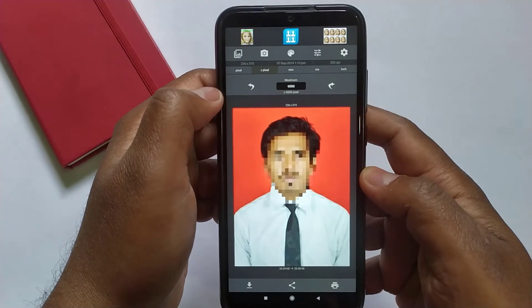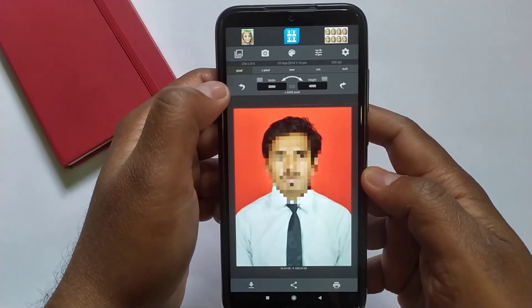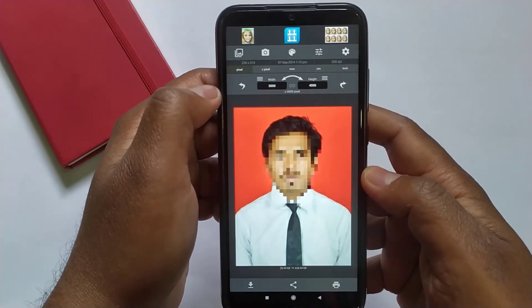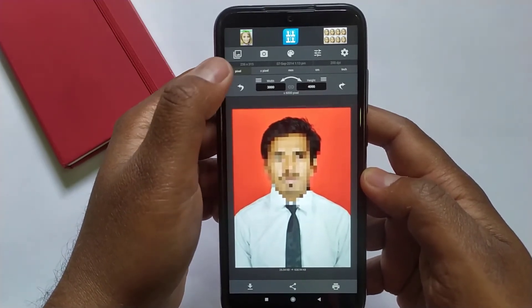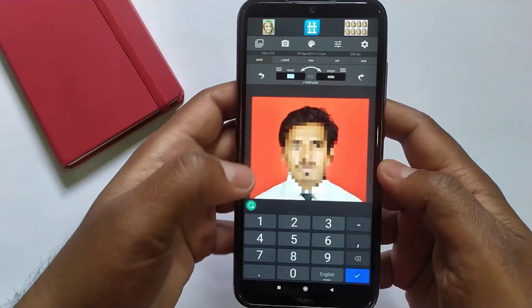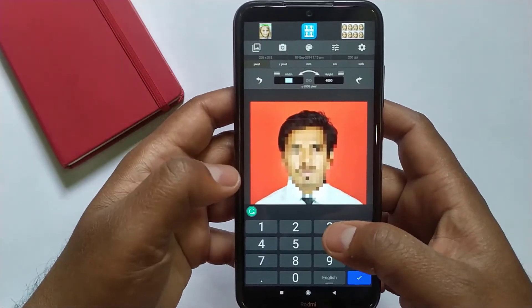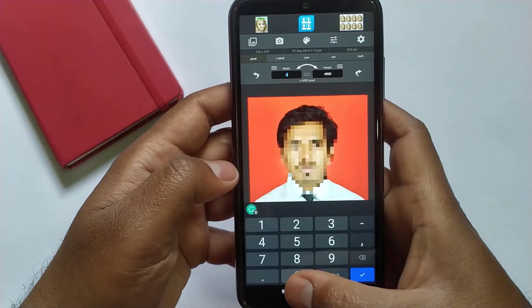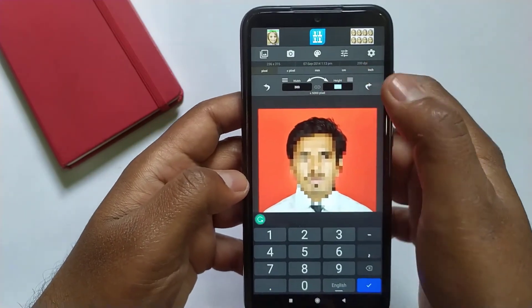Guys, you can choose your pixel size to resize your image from here. Simply change the image width and height pixels. Let's make the image width from 3000 to 300 and height from 4000 to 400.